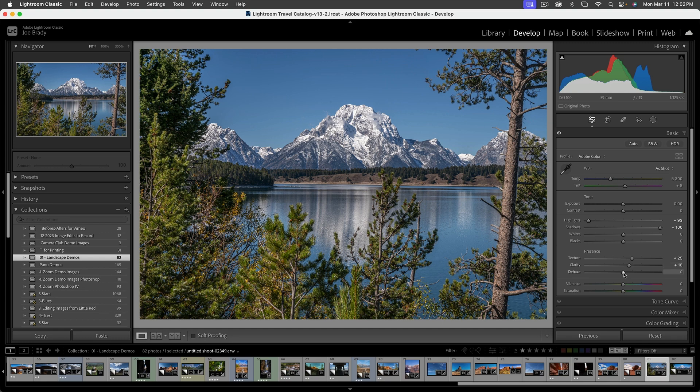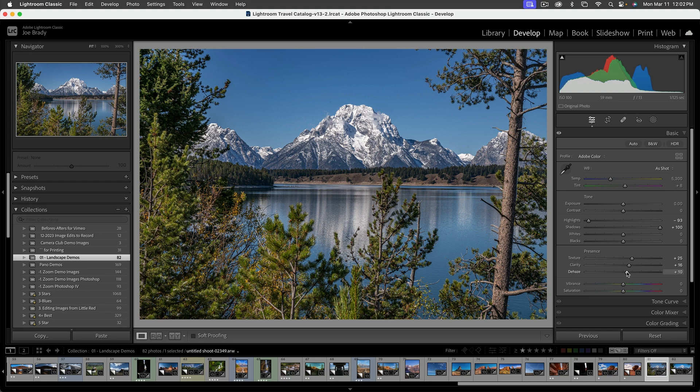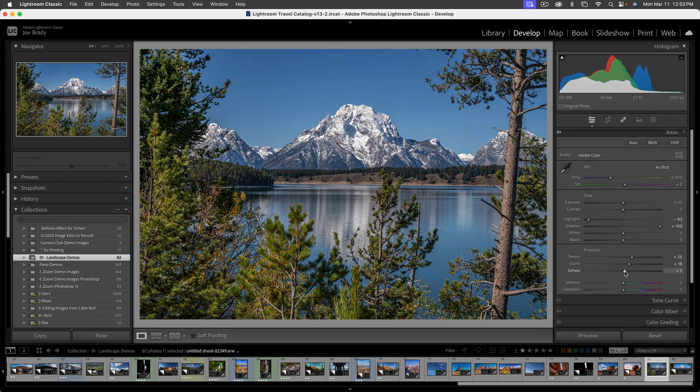Dehaze is going to darken and add a lot of lower tone contrast. That's a personal preference. Think of it as adding salt and pepper.